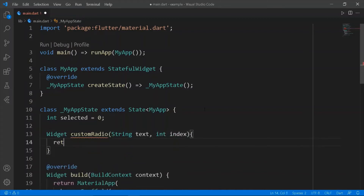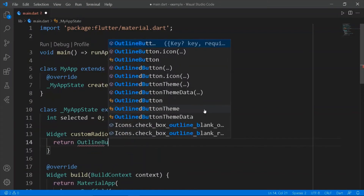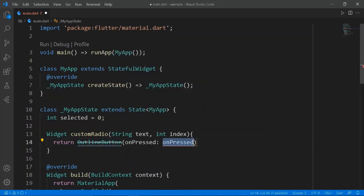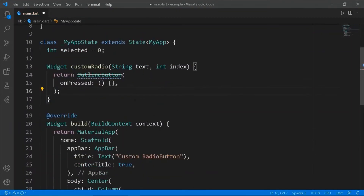Initialize a variable selected to zero. Create a function that gets text and index as arguments, and return an outline button.